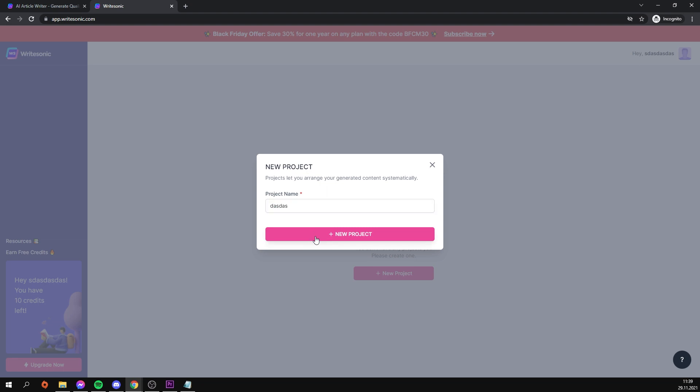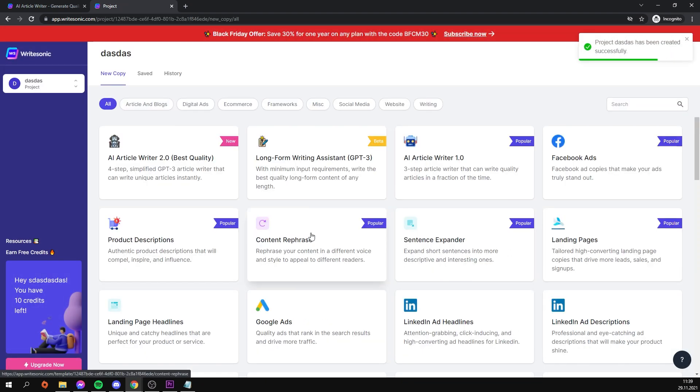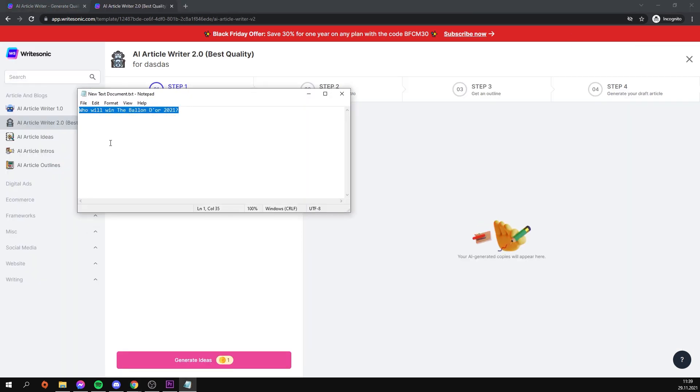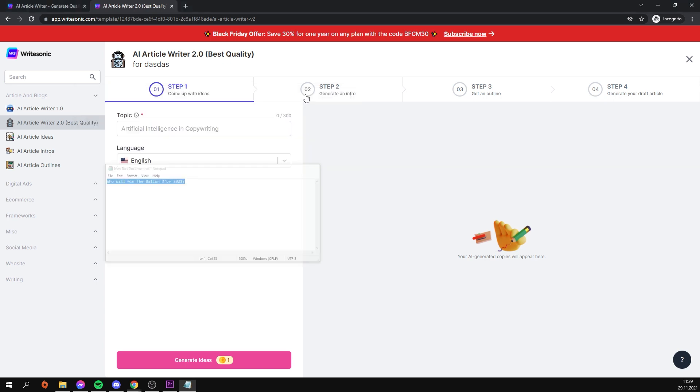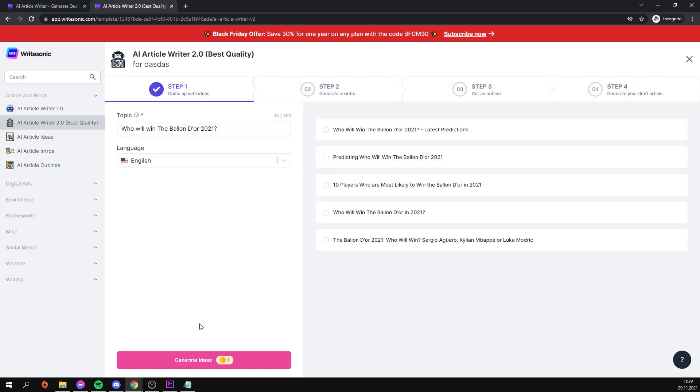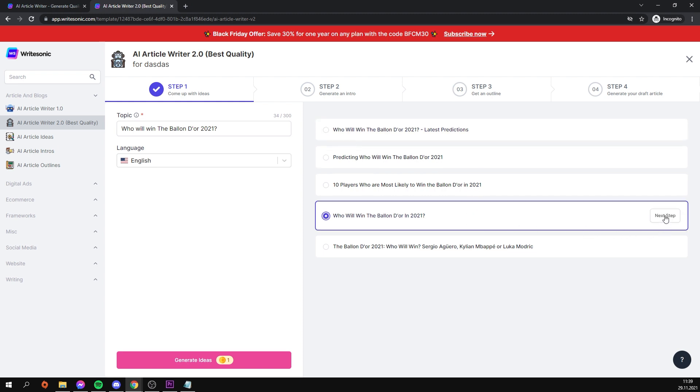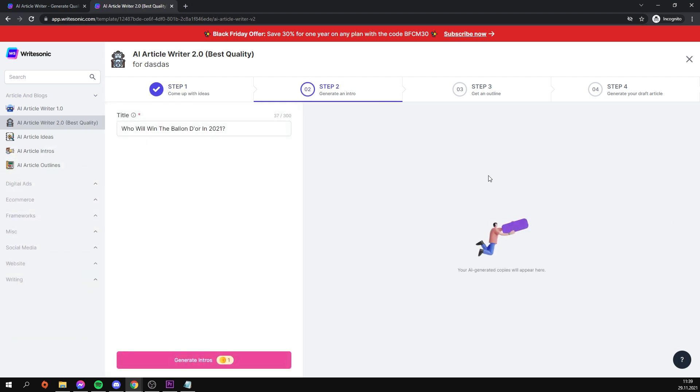After we have created the project, we must select the first option on the left, AI article writer 2.0. As you can see, we will have to pay for some actions with credits, which we received to begin with 10, which is enough to write a script for our video. Now I'll type in the title and hit the generate ideas button. As you can see, the program generated a few ideas for us to consider. If none of them meet your needs, you can generate them again. I'll select the first topic from the list and proceed to the next step.